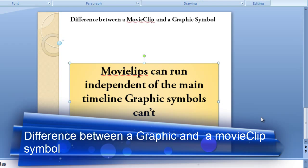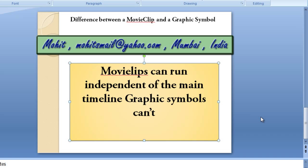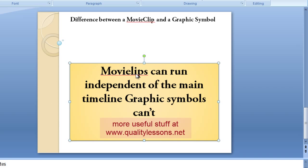A very good day to you. My name is Mohithan. Today I am going to talk about a very important subject: the difference between a movie clip and a graphic symbol. Having taught over the years, I have understood that most people are confused in this area. They can't quite clearly understand the difference, and this tutorial is an attempt to clearly drive home the difference between a movie clip symbol and a graphic symbol.